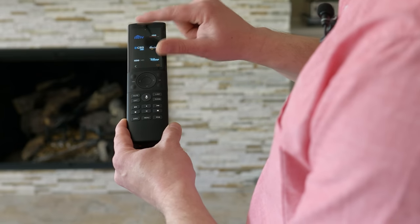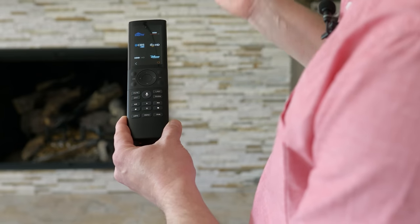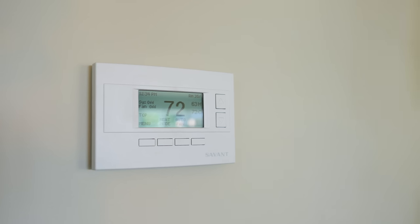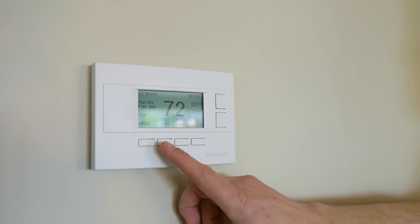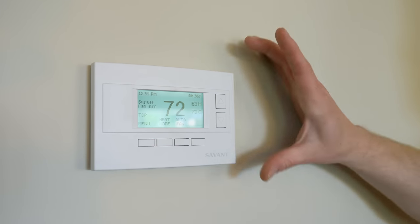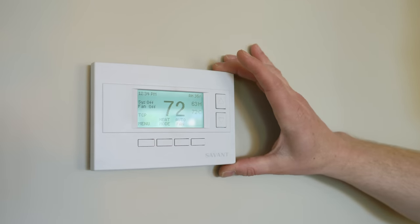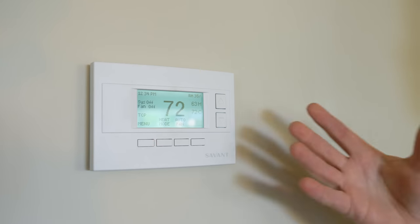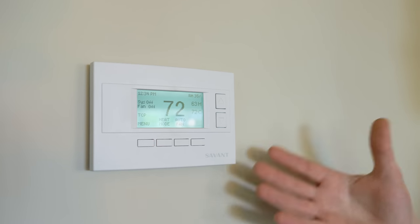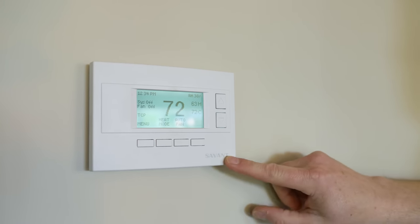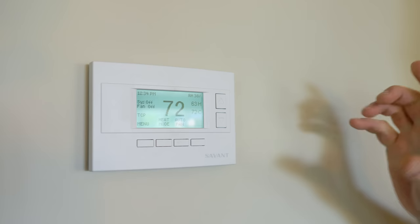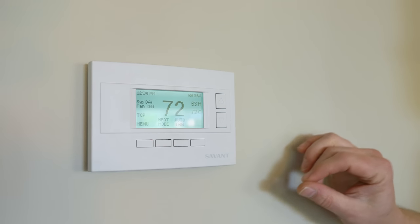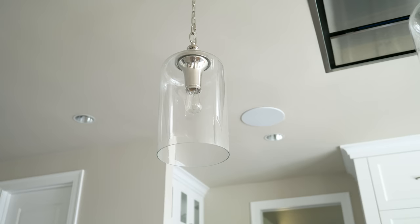For smart home control, one of the original smart home devices is still the most popular: the smart thermostat. Now there's a lot of these available. Different brands will work with the Savant system, but Savant makes its own that integrates especially well with the Savant system.